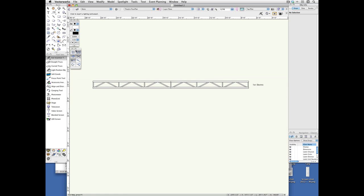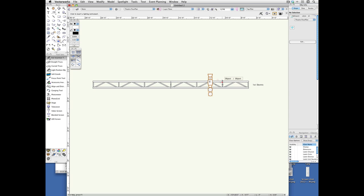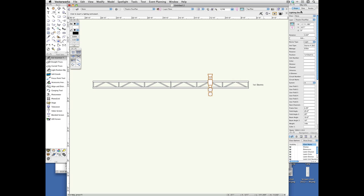and with the instrument insertion tool, click once to set the location, once to set the rotation, in this case I'll make it straight. This is now a lighting device.